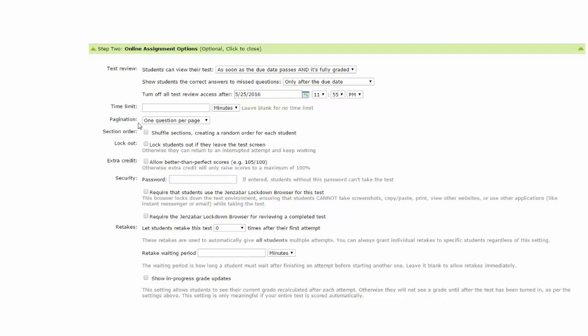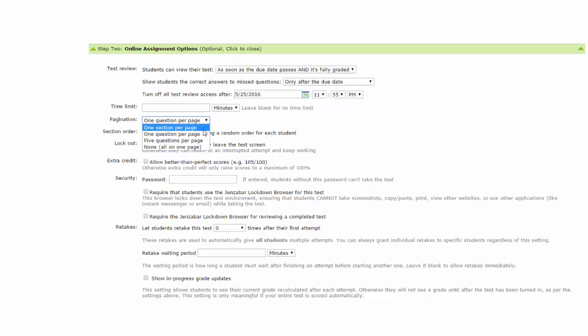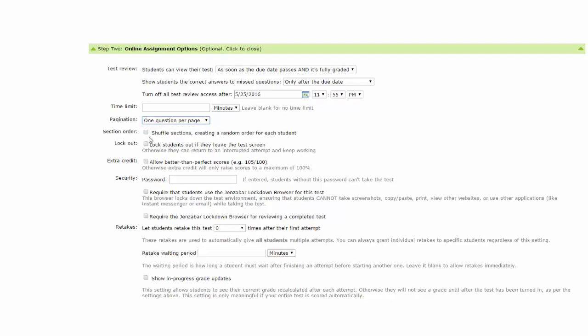Pagination refers to how you want the test questions to be displayed when the student is taking the exam. There are several options. Select the option that best fits your test assignment. Section order: You can shuffle the sections, creating a random order for each student. Check the box.